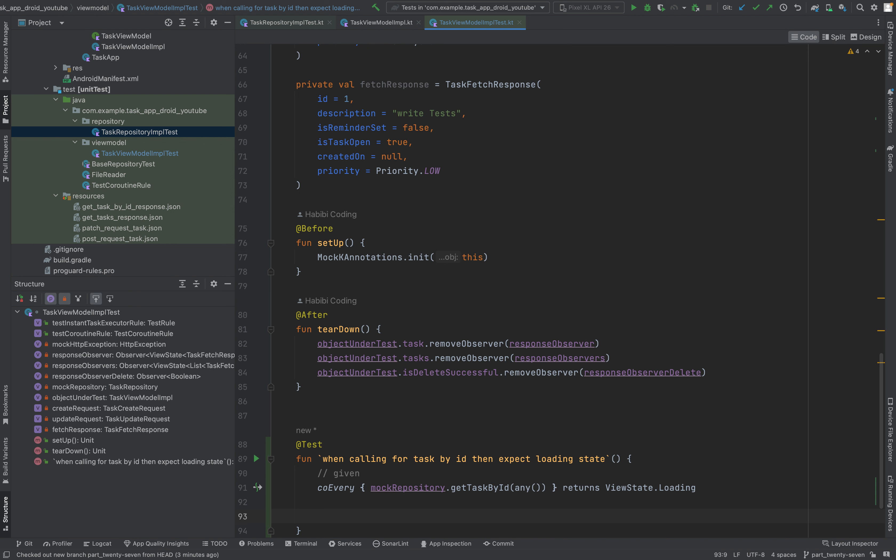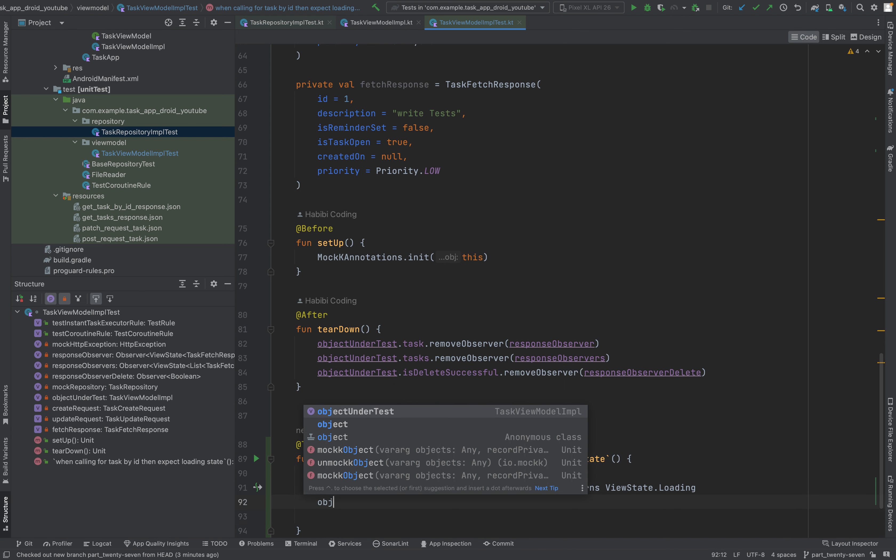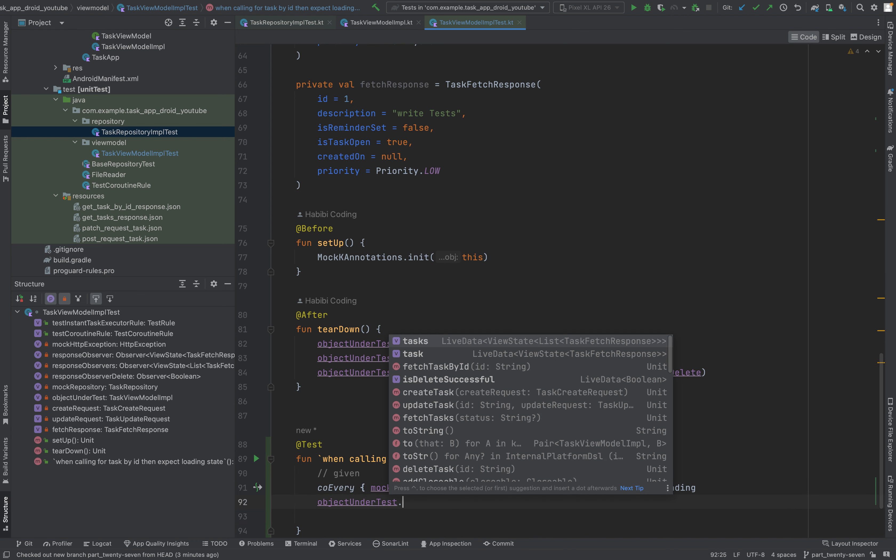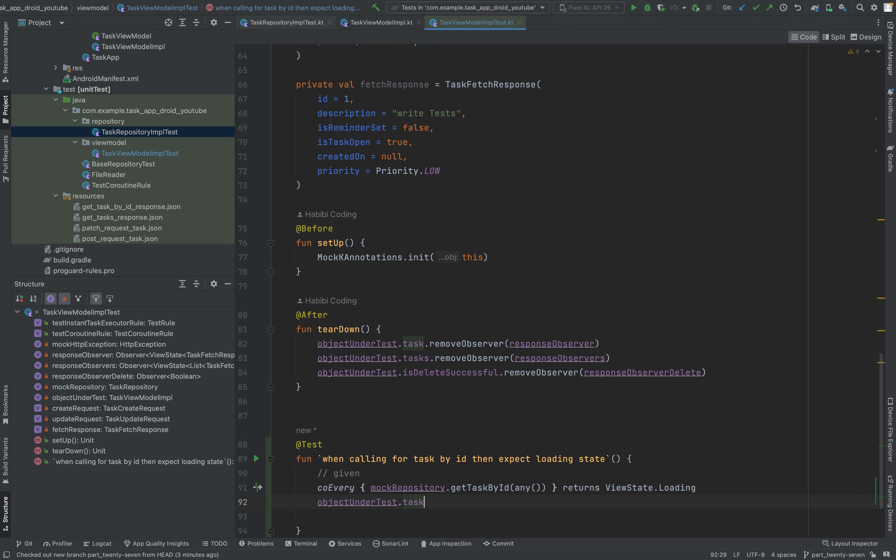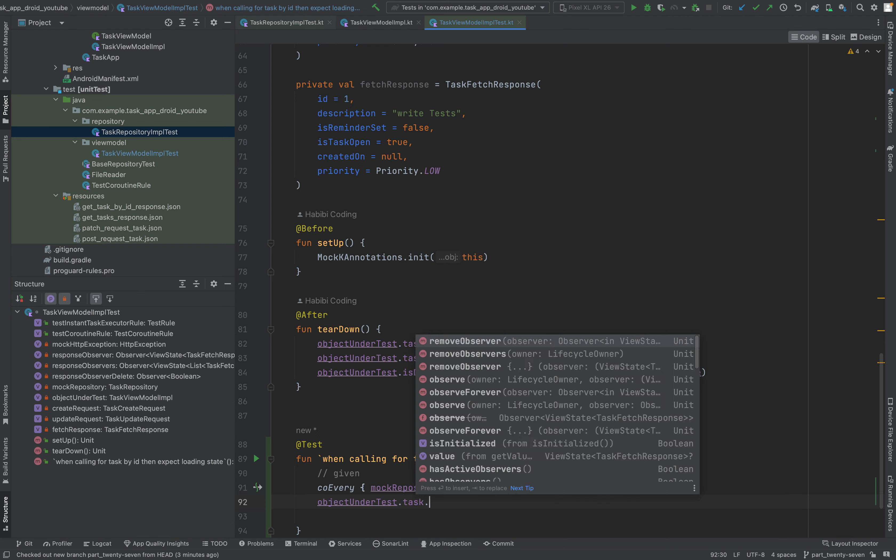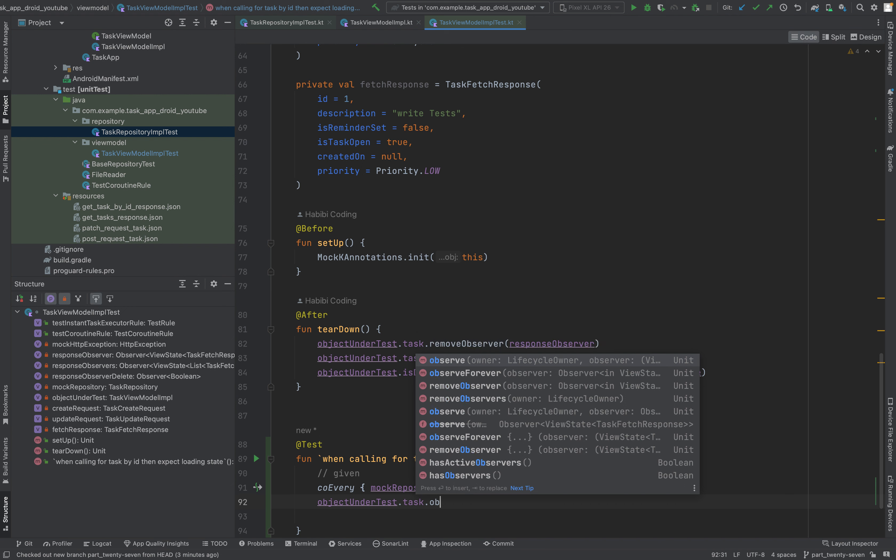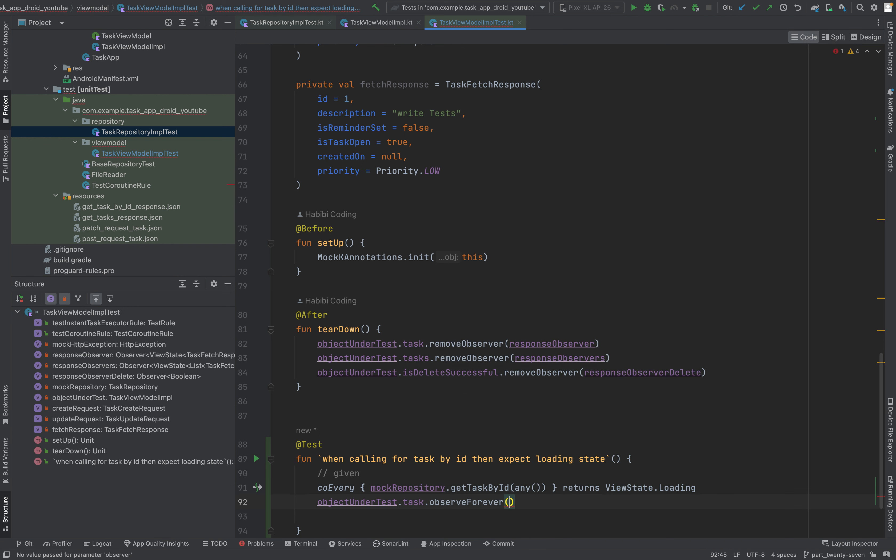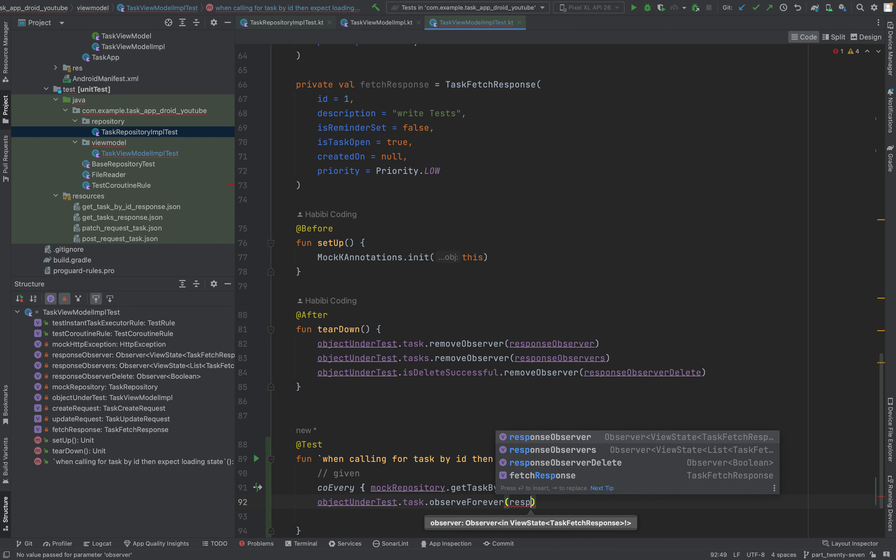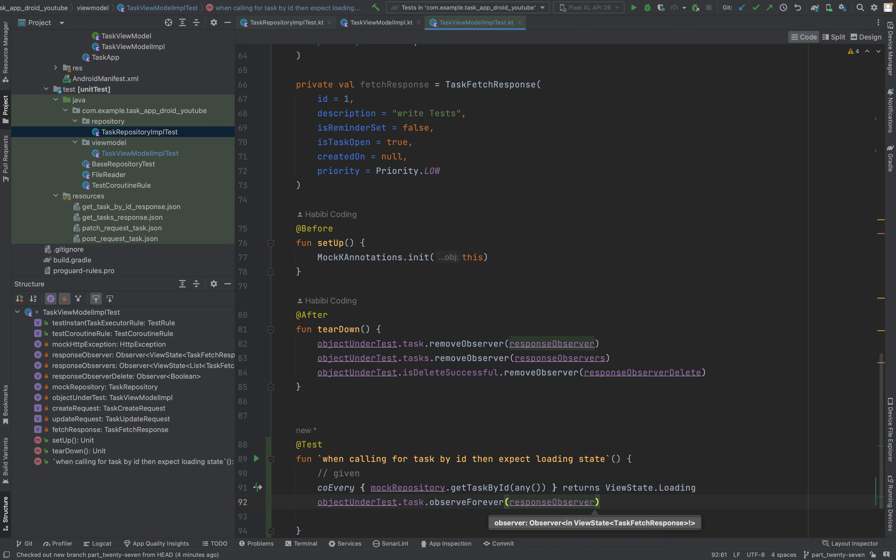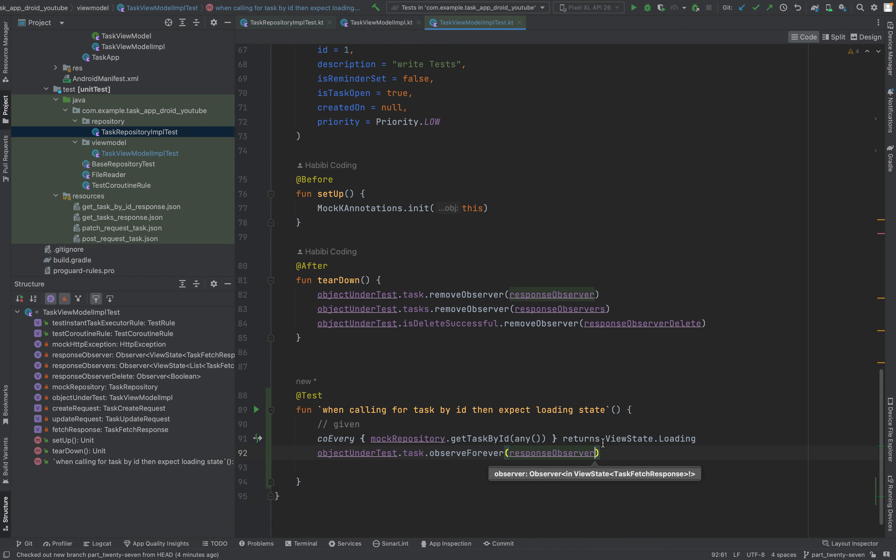Now we want to mock the loading state because we can't do an actual HTTP request. We don't want to test that. So, every call of our mock repository get task by ID, and here we can say any. And this is for coroutines, and if this would be not a suspend function we just wrote every. Returns. And we expect of course view state dot loading.